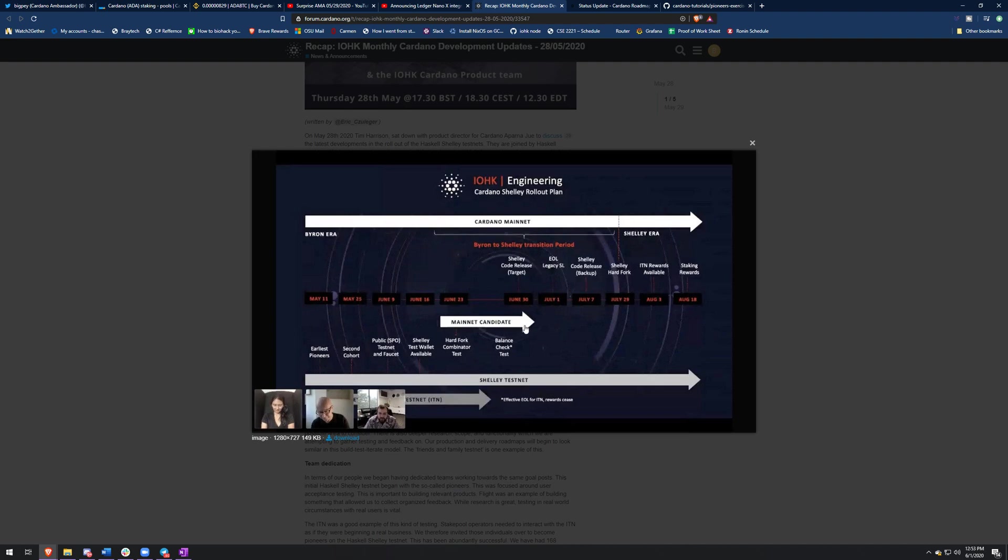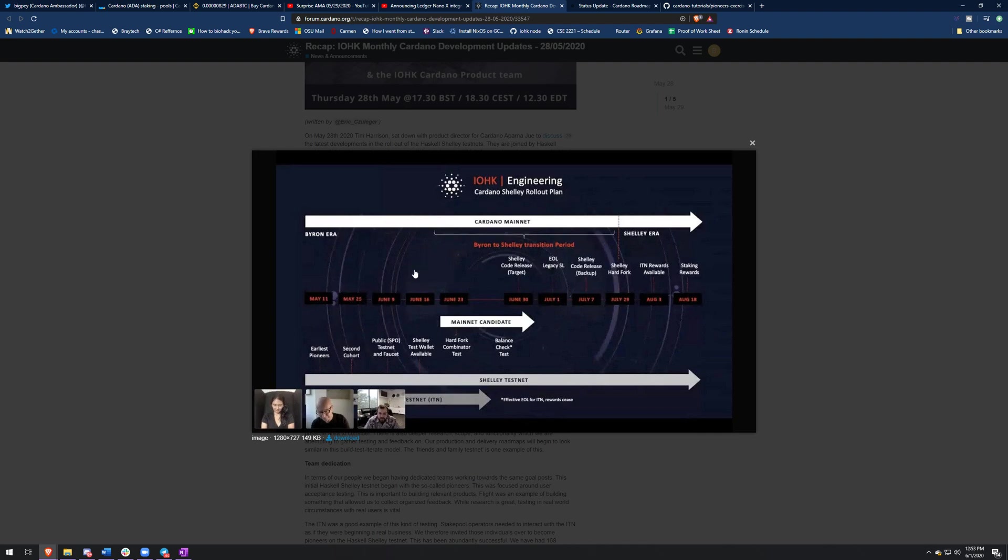And then after that, the backup date is going to be July 7th. And then August 3rd is when they're stating ITN rewards will be available. And then August 18th is when staking rewards will start. So that's really cool. I don't think all these dates are firm. It all relies on the hard fork combinator test and then any issues we find through here. Like I've been mentioning, we haven't really found any game breaking issues yet so far.